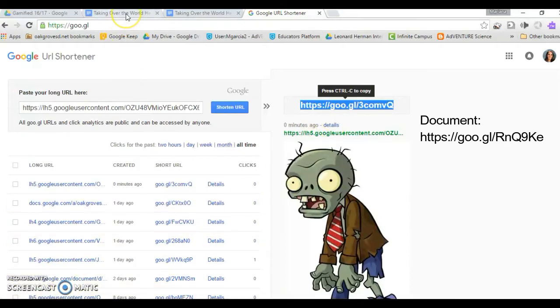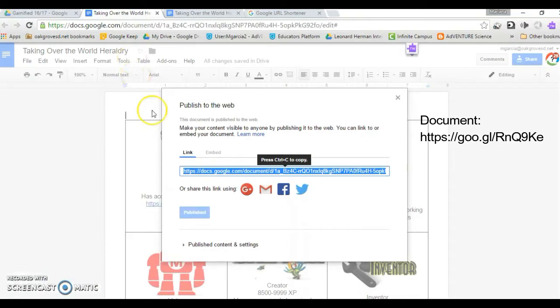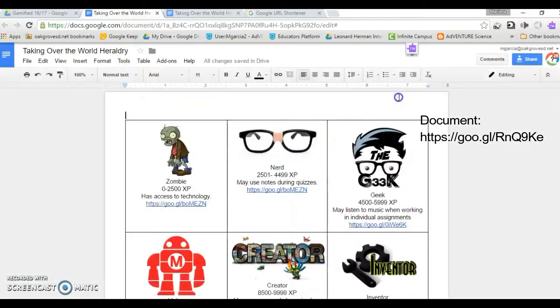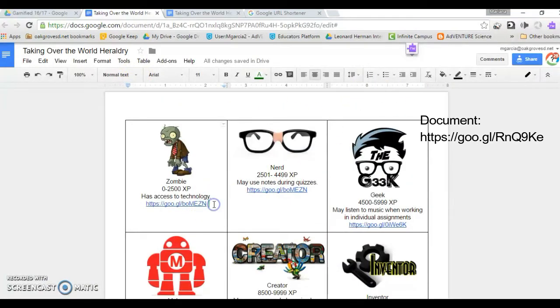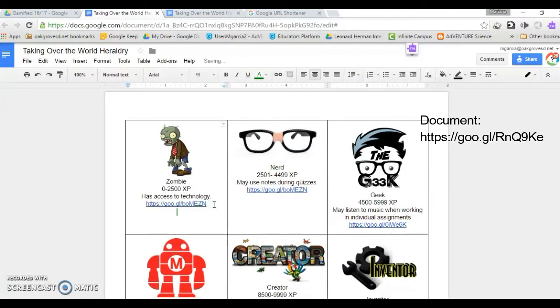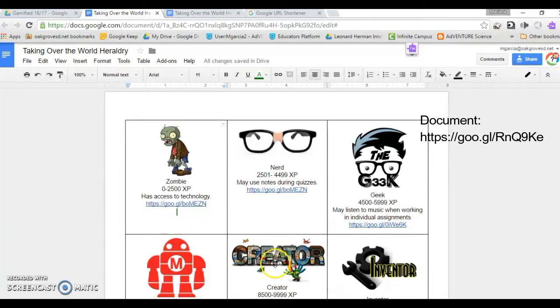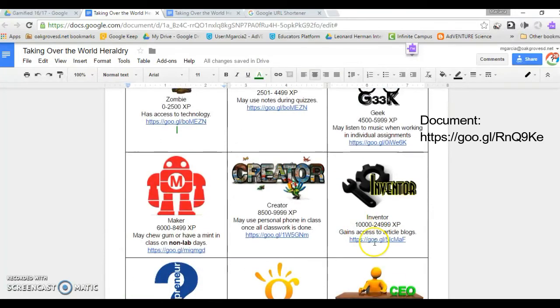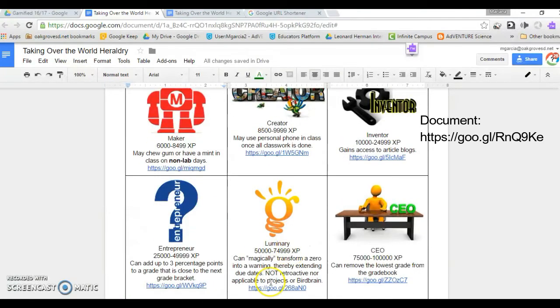Go back to your original document and paste the short URL. Continue that same process until you have all the shortened URLs for all of your images.